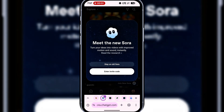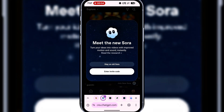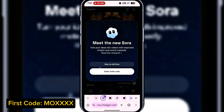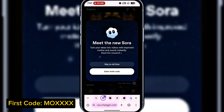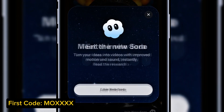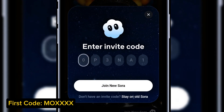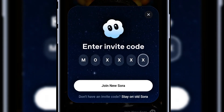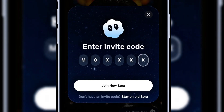I'm going to use this code that is more or less like an infinite code until it's patched. This code will work for everyone. However, I'll also leave a couple of codes in different parts of the video, so make sure you watch to the end or you might miss them. I'll click on enter invite code, paste the code here, and hit join new Sora.